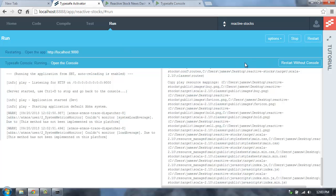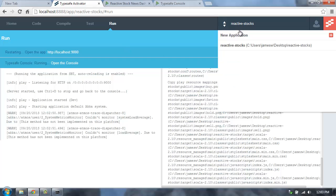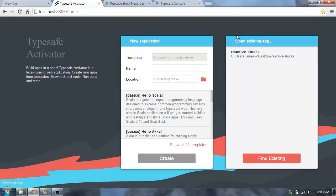And if you want to go back and create new applications, you can come in here and go back and create a new application or open an existing application. That's it. Give TypeSafe Activator a try and let us know what you think. Thanks.